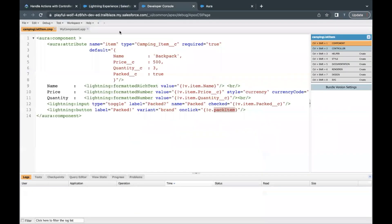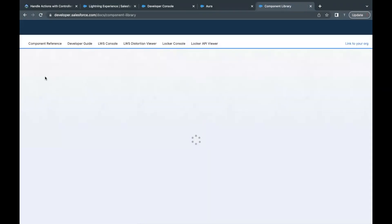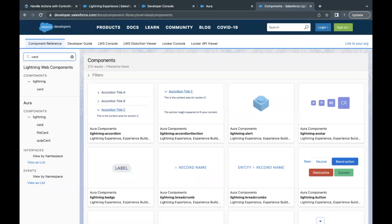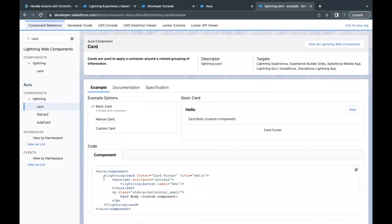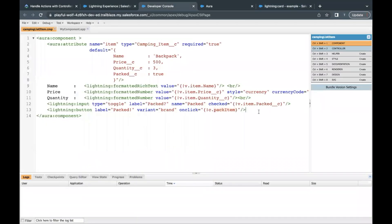Moving on, going back to our Developer Console. Right now it's not giving a very nice user interface, so I'll go to the component reference library, go to the Salesforce Lightning Component Library and search for 'card'. This is not part of the challenge but I'm just making the UI more user-friendly and clean. Under the Aura section there is this card, and it opens up a lightning card layout. I'll copy this lightning card code and go back to the Developer Console. If you don't want to use the lightning card code it's all up to you — everything will work fine as it is.